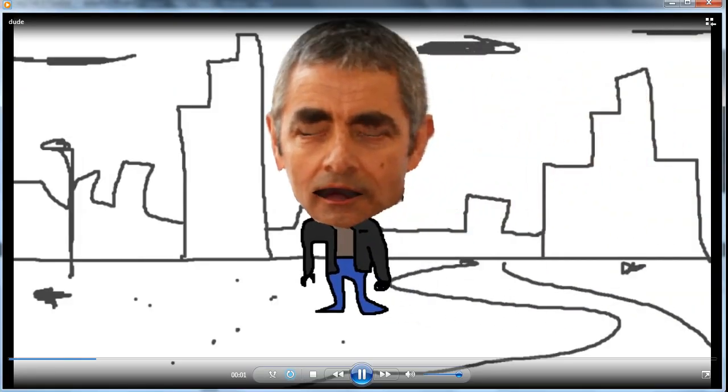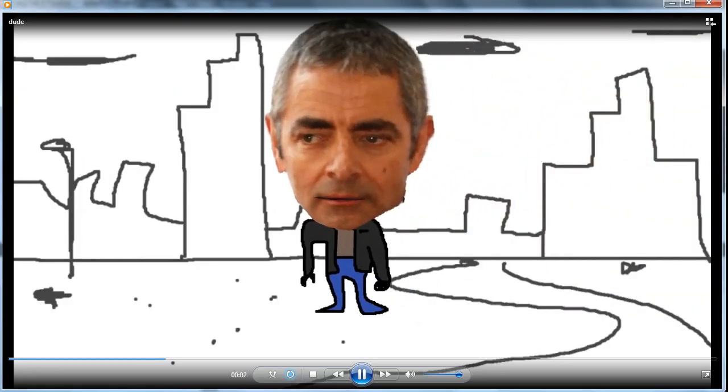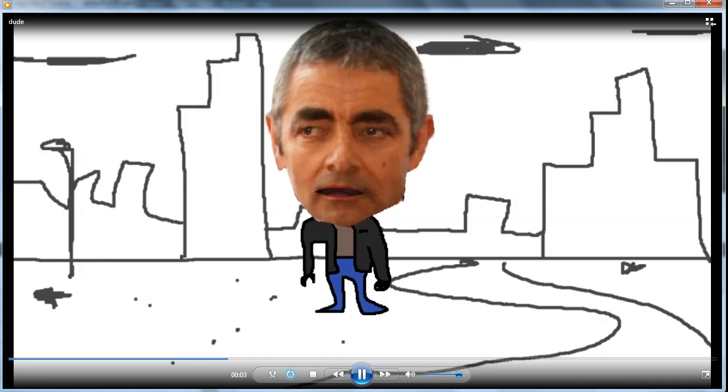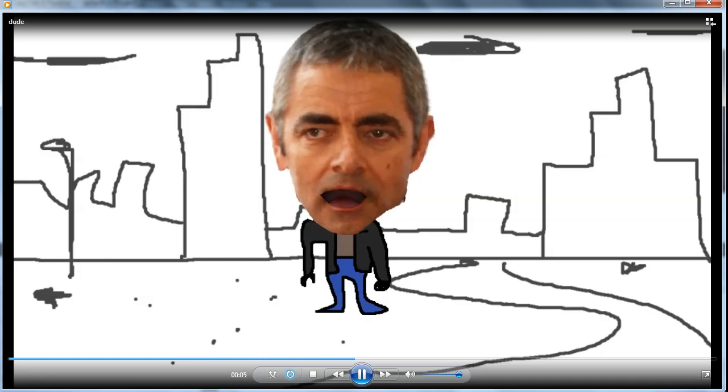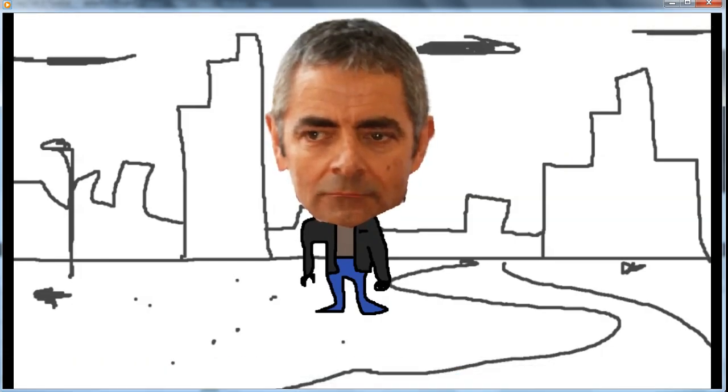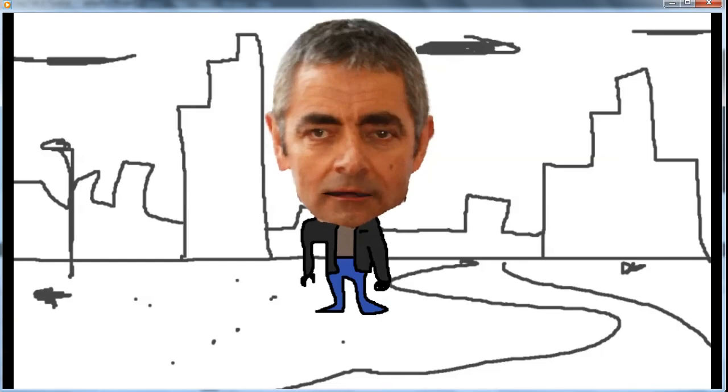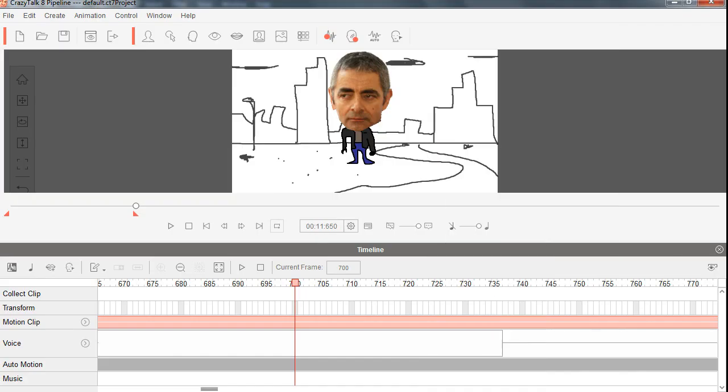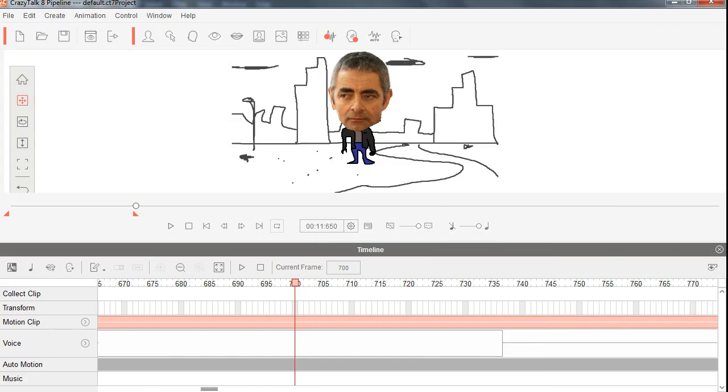Mama says that alligators are ornery because they got all them teeth but no toothbrush. I am not Mr. Lebowski, you're Mr. Lebowski. I'm the dude. Guys, there is also a bell next to the subscribe button. Click on the bell and you will be notified about the new videos. Thanks for watching, see you in the next video. Bye now.